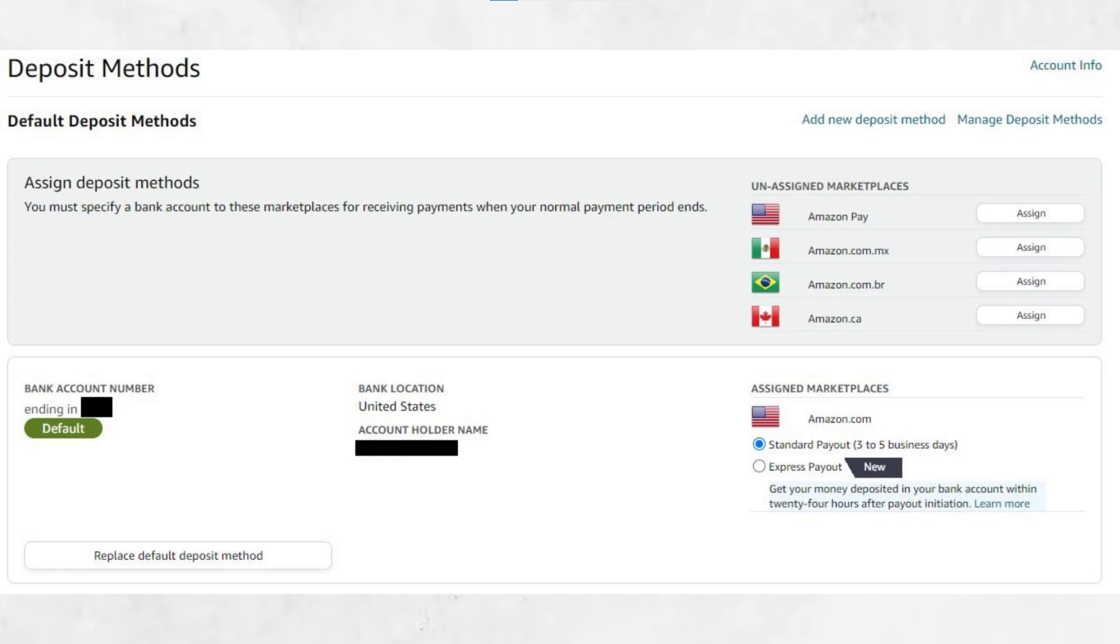Amazon will now ask for your bank account details. Choose the country that matches the currency you want to receive. For example, if you want to get paid in US dollars, select the United States as the country, even if you're not located there. Then, enter the Wise bank account details you copied earlier.